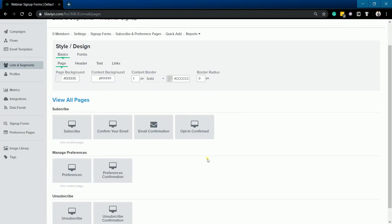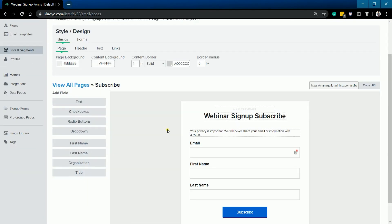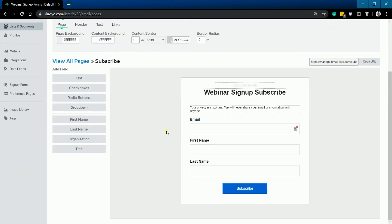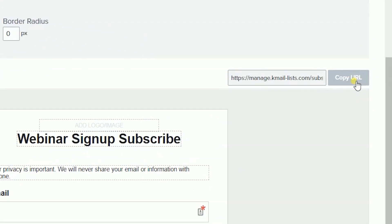You can also create a subscriber page. With this, you can generate a URL and use the link to your social ads or posts.